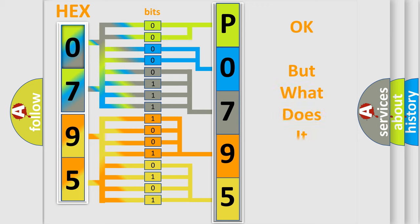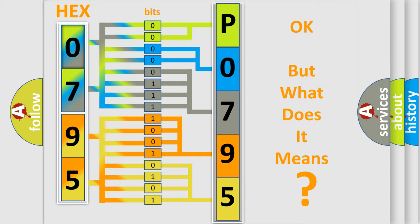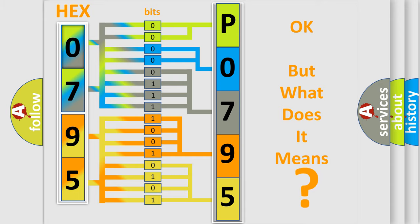The number itself does not make sense to us if we cannot assign information about what it actually expresses. So, what does the diagnostic trouble code P0795 interpret specifically?